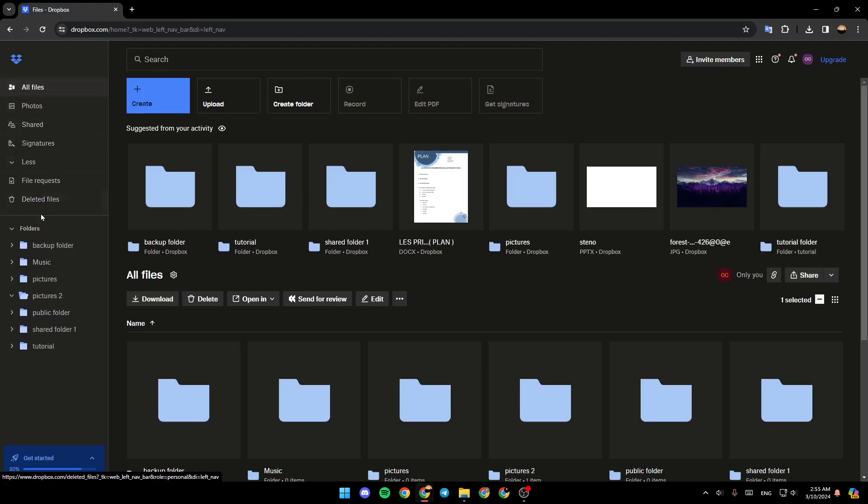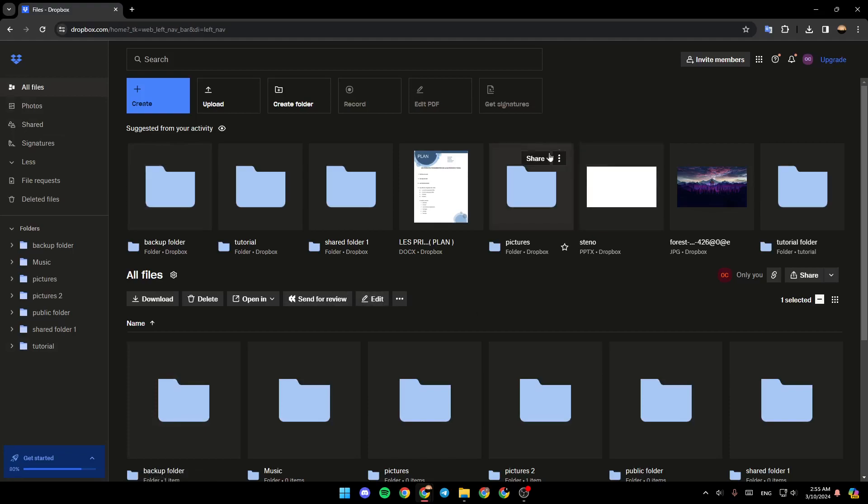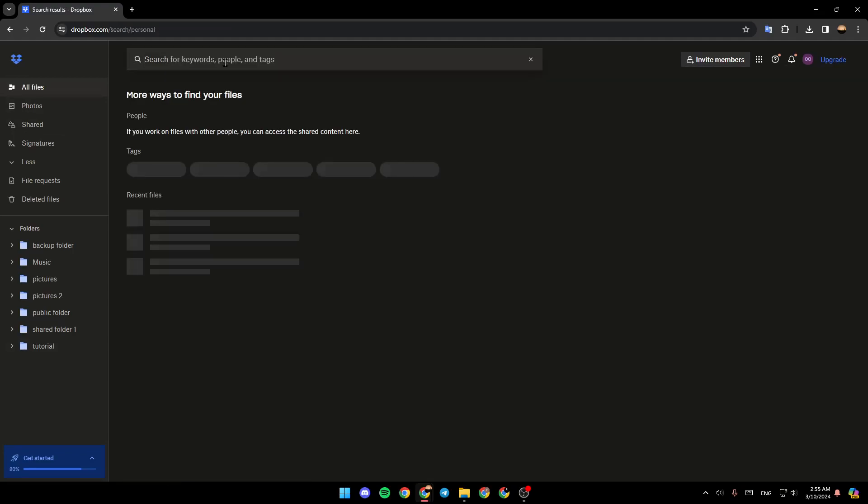Under the sections, you're going to find folders. If you click on it, you're going to find all of the folders that you have in Dropbox. So if you go, for example, to all files, and go right here to the top, you're going to find the search bar.